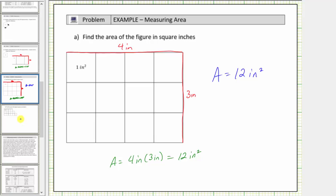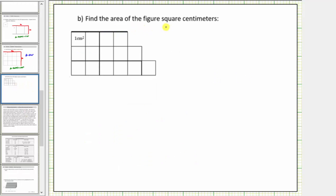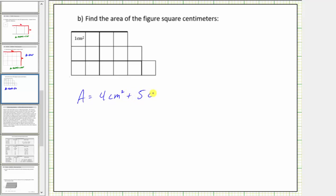Now for our last example, we're asked to find the area of the figure using square centimeters. Notice how we're given one square centimeter here. So to determine the area of this figure, we count the number of square centimeters in the figure. Looking at the rows, we have four square centimeters, five square centimeters, and six square centimeters. And therefore the total area is equal to four square centimeters plus five square centimeters plus six square centimeters, which gives us an area of fifteen square centimeters.